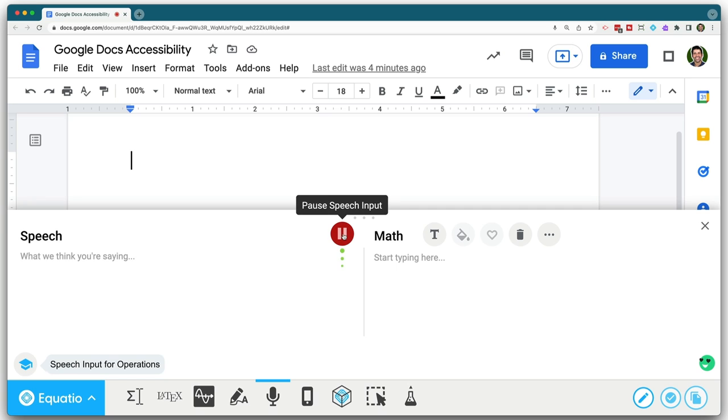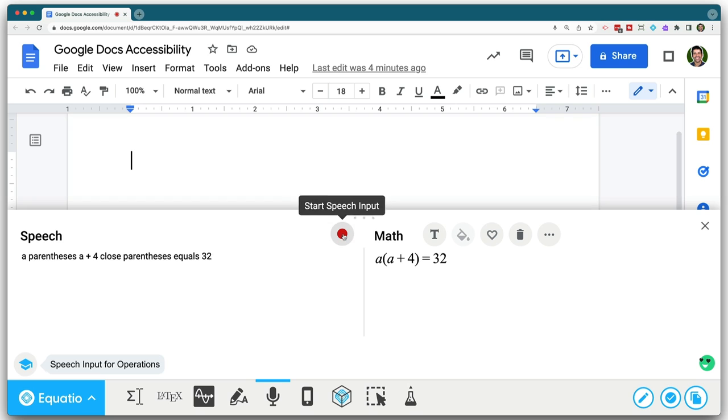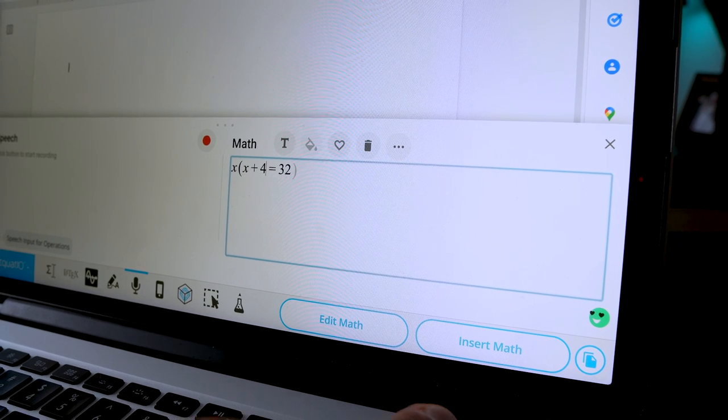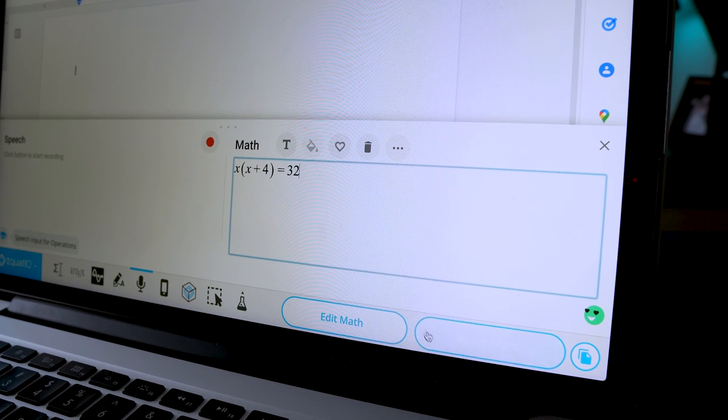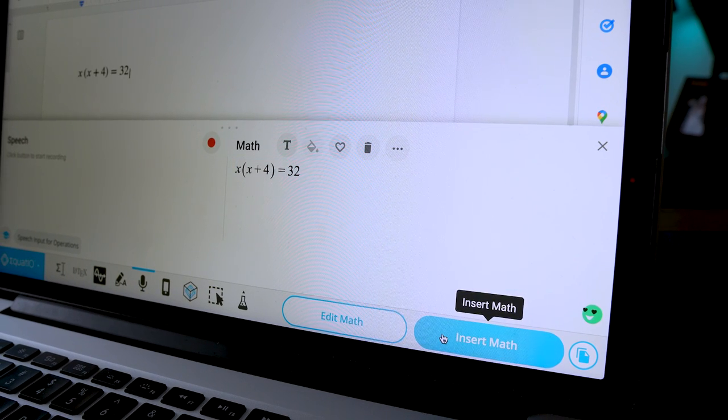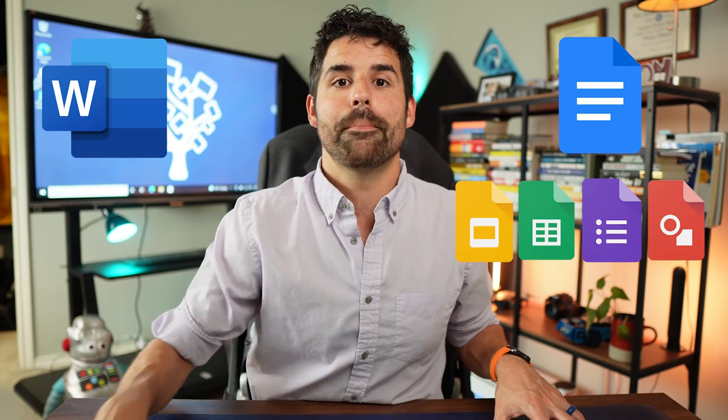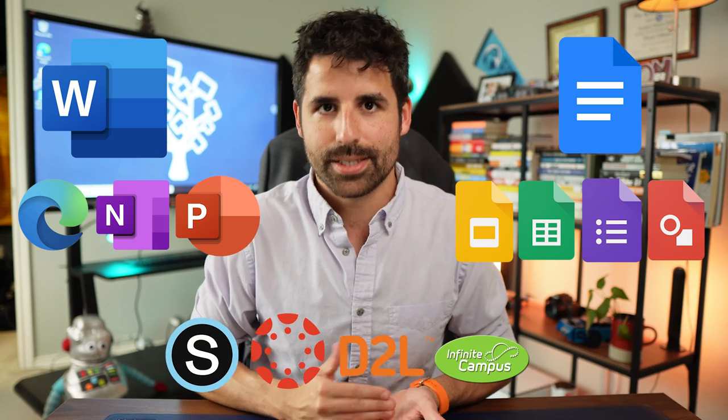You can also speak your equation into existence. Equatio has a guide on how to speak some of the more complex equations, and even if it makes a small mistake, you can go in and make adjustments, then use that equation in your document. For the Chrome extension version of Equatio, the free plan lets you use it in Google Docs or Microsoft Word online. The premium version allows you to use it in just about any Google application, any Microsoft online application, and even several learning management systems.